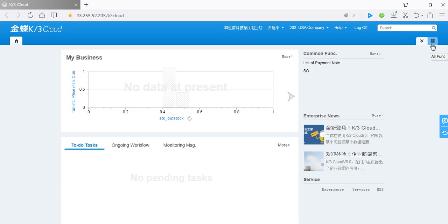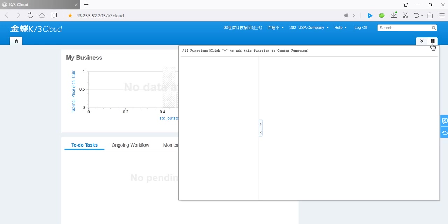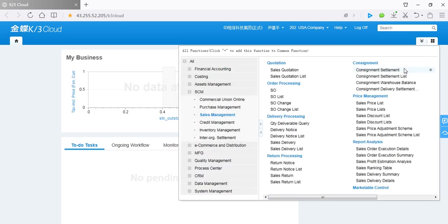Here is function menu. It contains all functions such as supply chain management and financial accounting and so on.